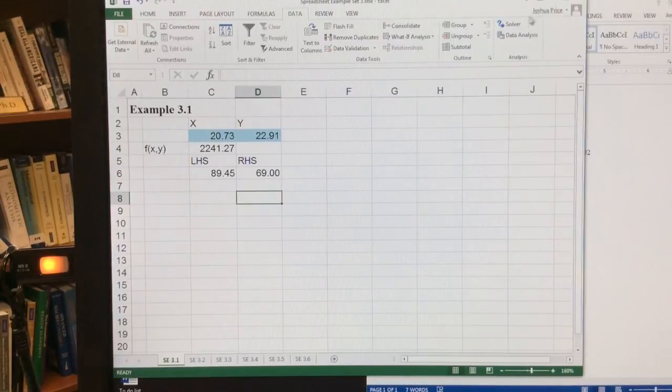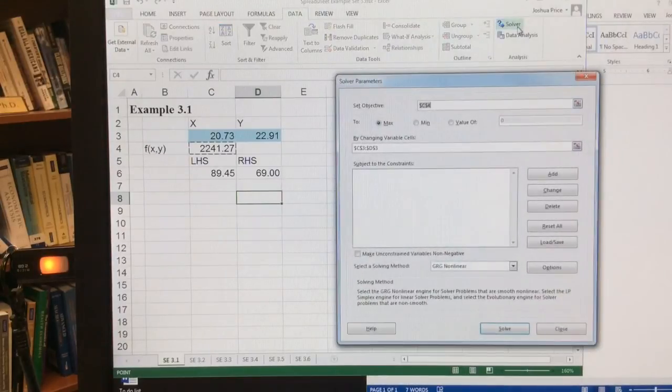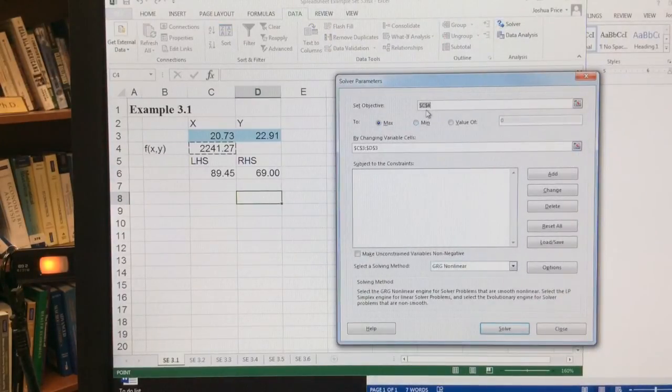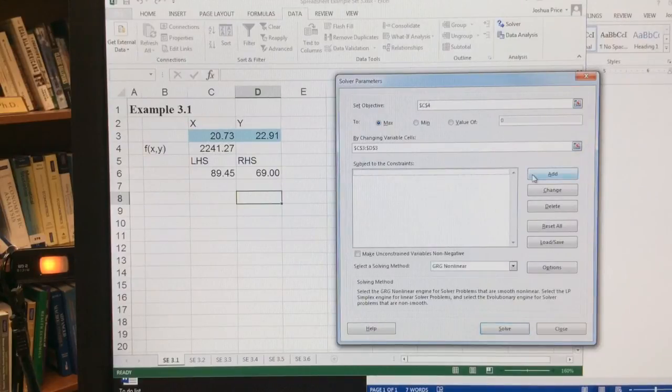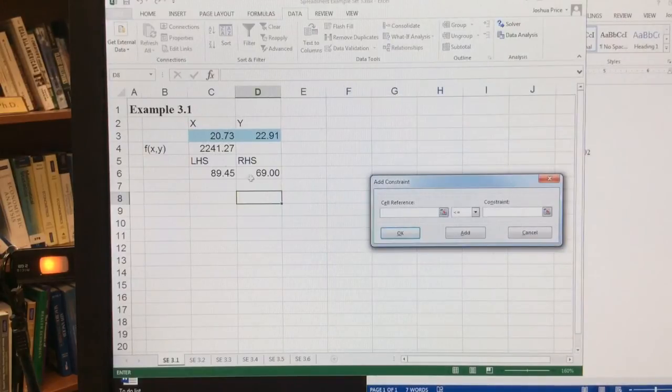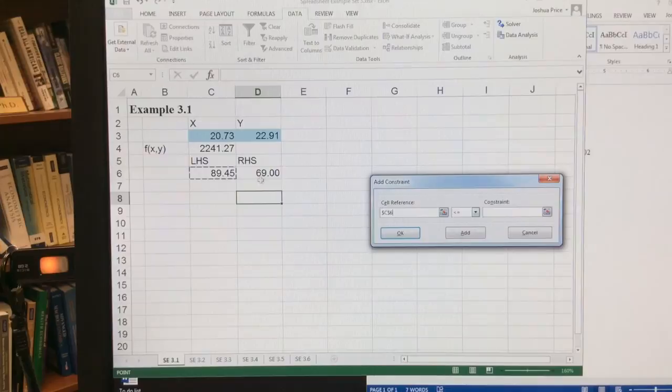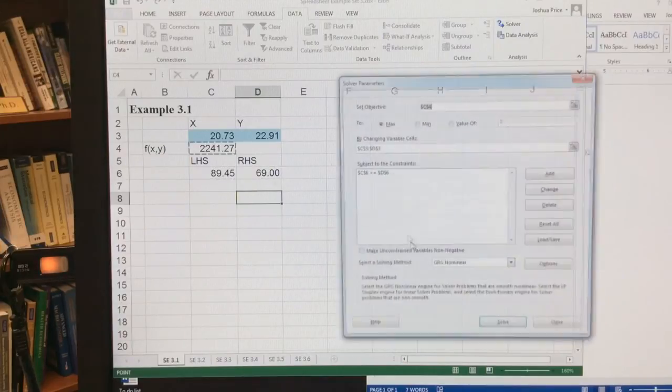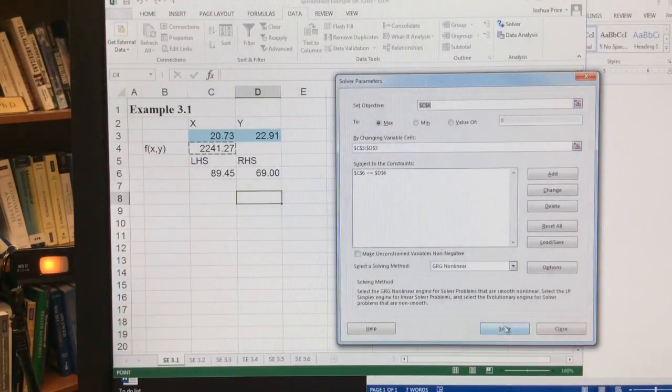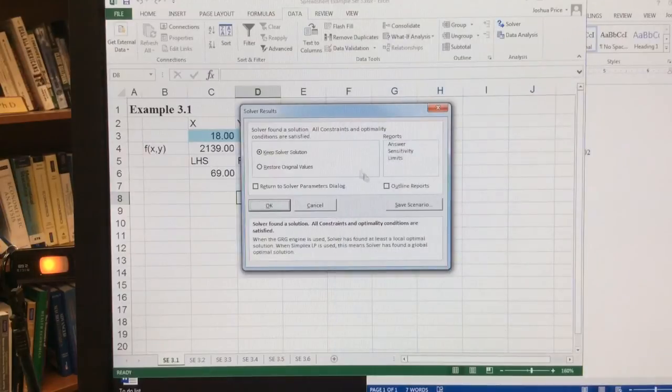So I come back to solver, and I have it maximizing my objective function by changing x and y, but now I need to add a constraint such that my left-hand side is less than or equal to my right-hand side. I click OK, I click Solve,